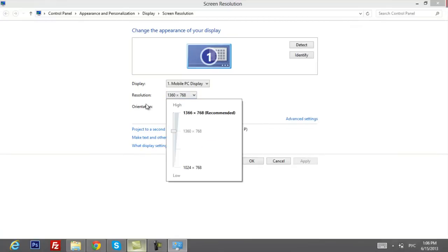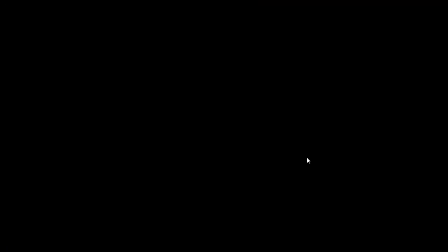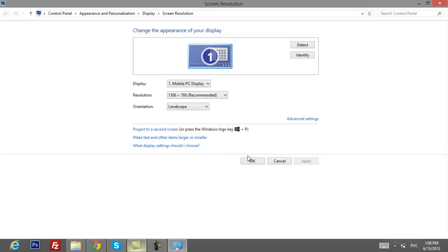After that you have to put your resolution to the original one. Click apply. Keep changes. OK.